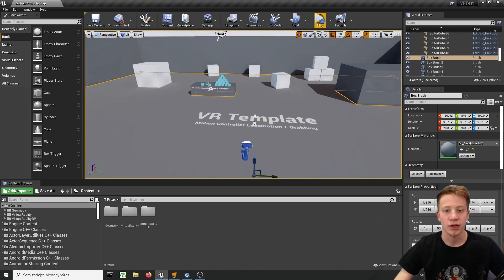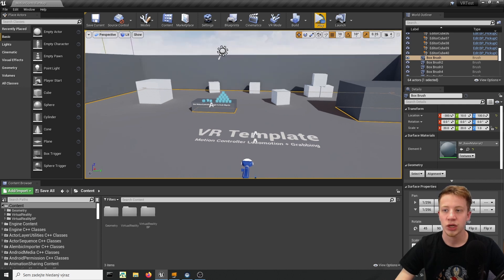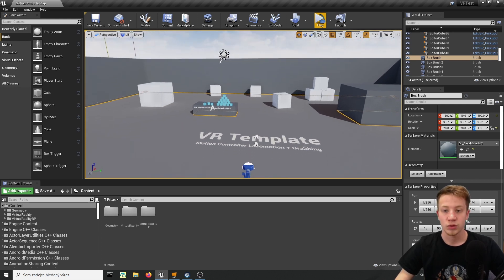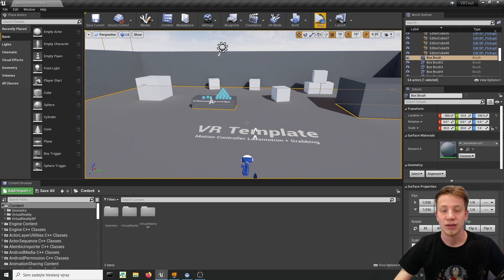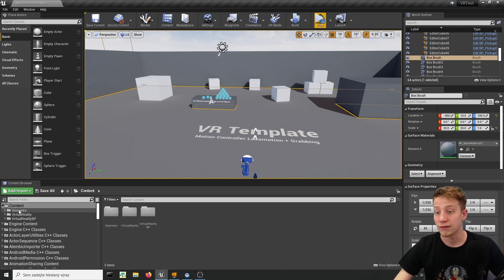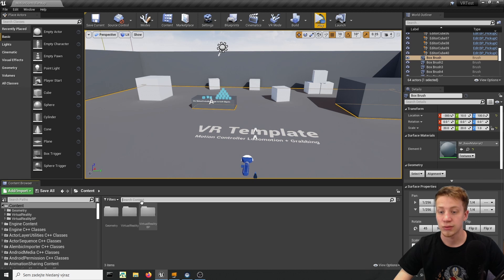So I am in VR template from Unreal Engine, you can create it from Launcher and I am using version 4.26 which is first of the problem section because main thing that you need for haptic feedback is curve of that feedback and you can actually find it in this project.